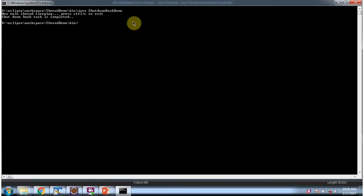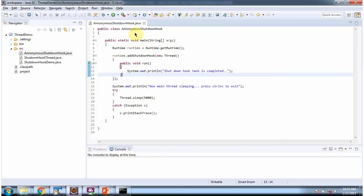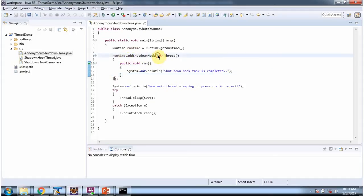Here I have defined the class AnonymousShutdownHook. It has a main method. Inside the main method I am calling the getRuntime method of the Runtime class to get the runtime object. Once I get the runtime object, I am calling the addShutdownHook method of the runtime object and registering a shutdown hook, so this run method will be called before JVM shutdown.